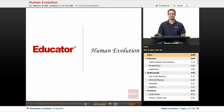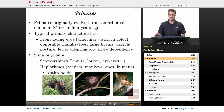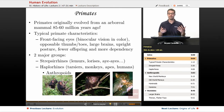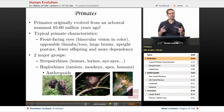Welcome back to Educator.com. This is the lesson on human evolution. Before we talk about the details of where we came from and why, with human evolution we've got to talk about primates.